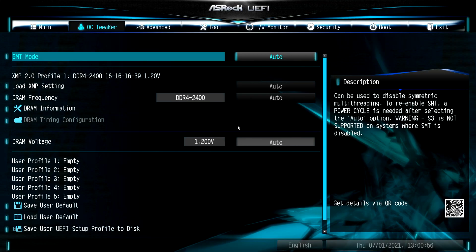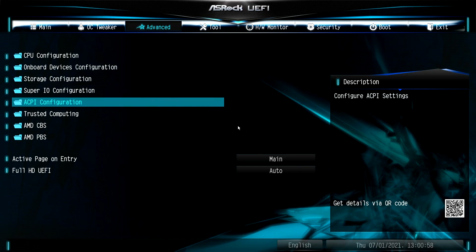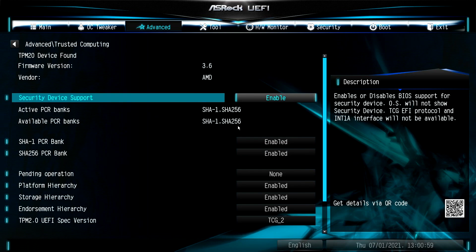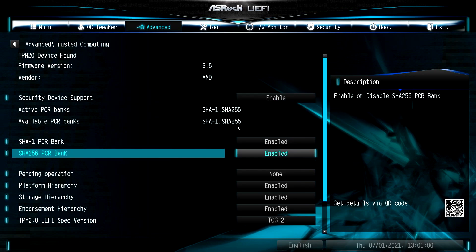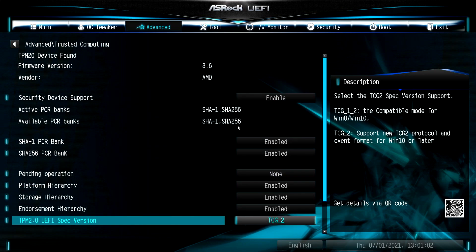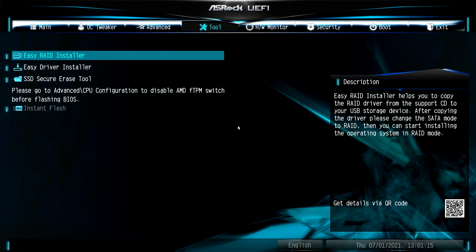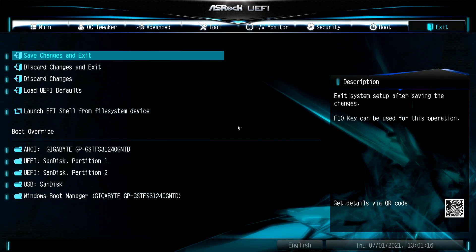Now go to Trusted Computing settings and make sure that TPM 2.0 is set to TCG2. If not, set it to TCG2 and exit the BIOS saving changes.